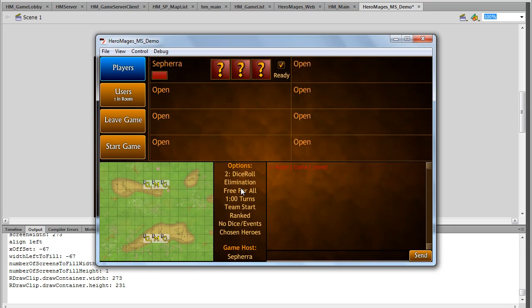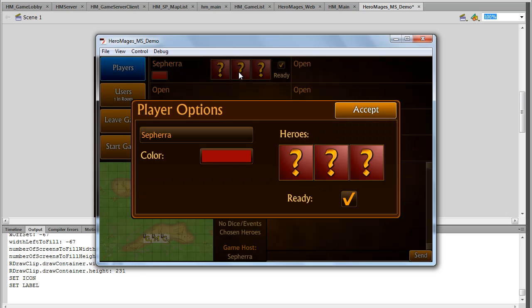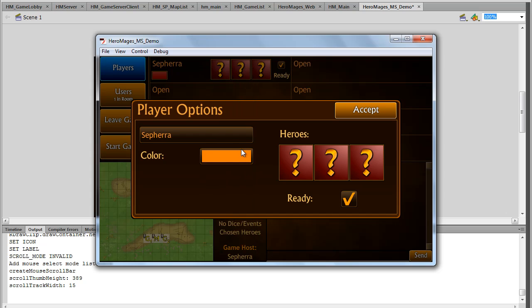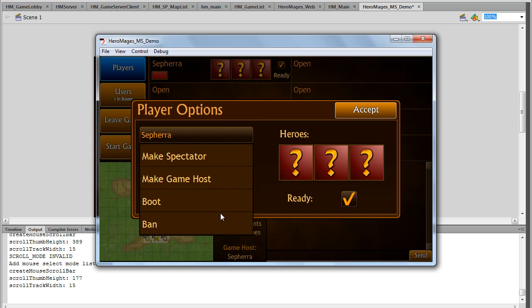And now we're going to see a few more instances of these components. So if I click on my game options here, this is the color component. So I can actually go ahead and pick a color. I can select this other drop down here to decide some options, make spectator, game host.